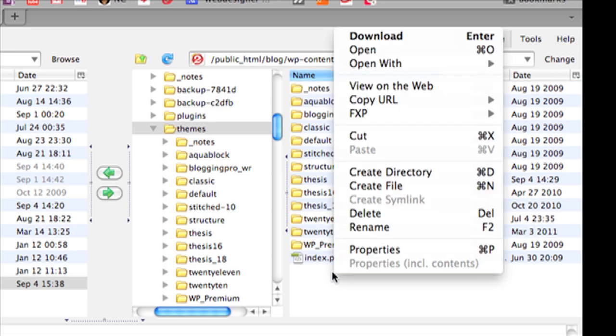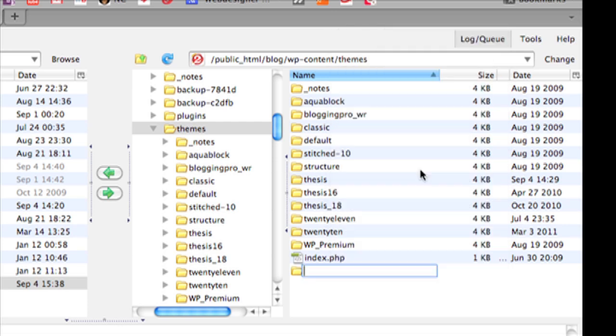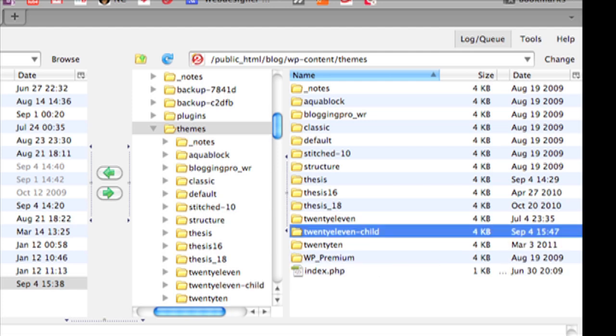What you're going to do is create a brand new folder. So I'm going to right click here and say create directory and I'm going to call it twentyeleven-child because this is the child theme for the Twenty Eleven theme.